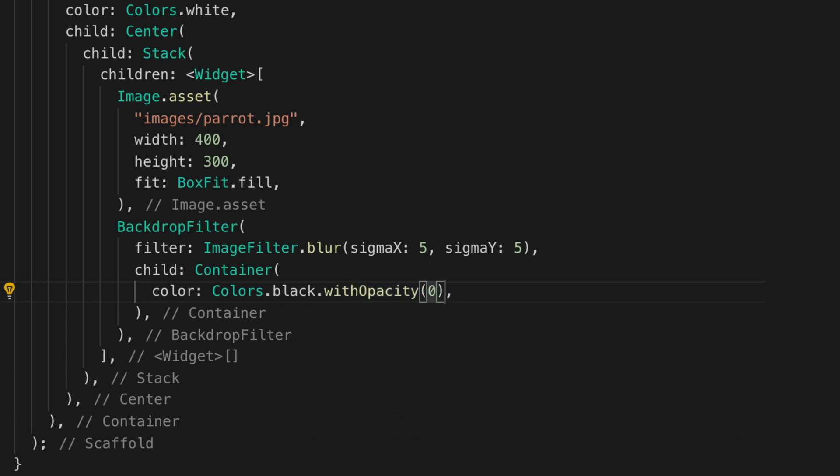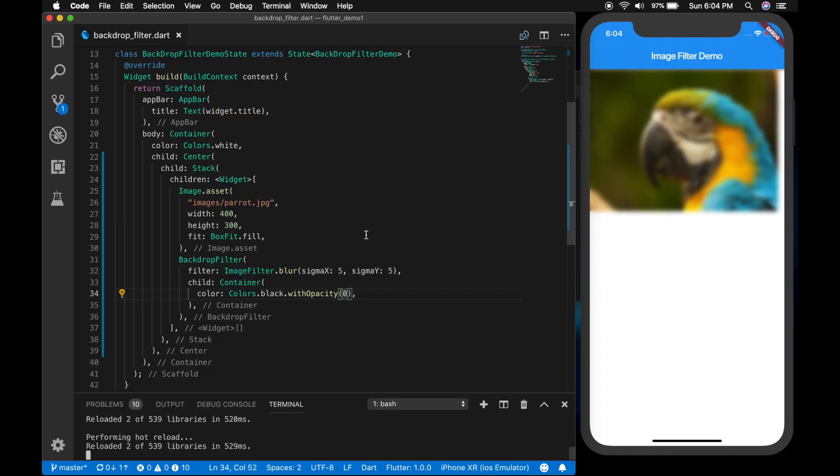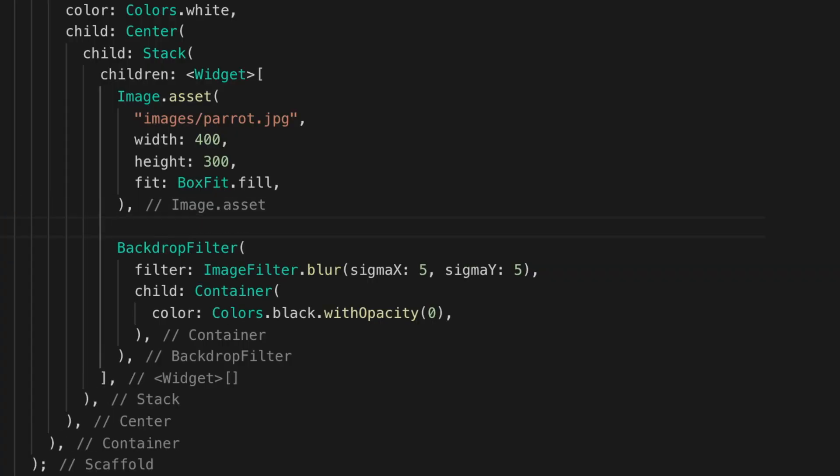All right. So container has an opacity of zero. So you see that blur has been applied to the whole screen. We need only it to be applied to the image.